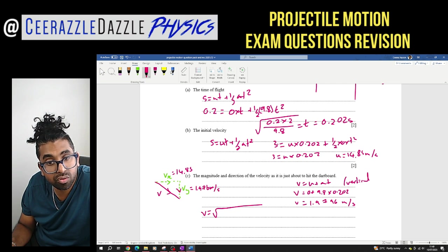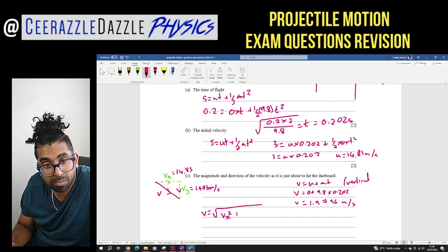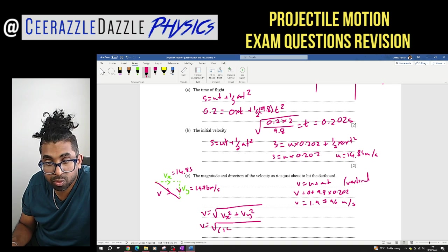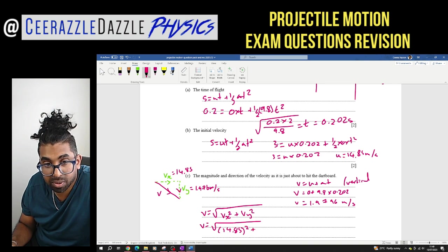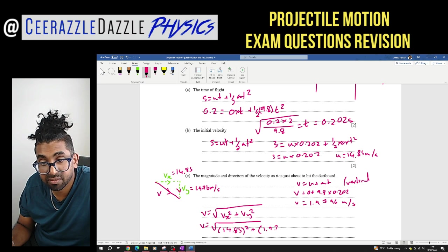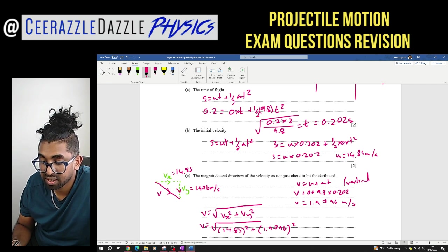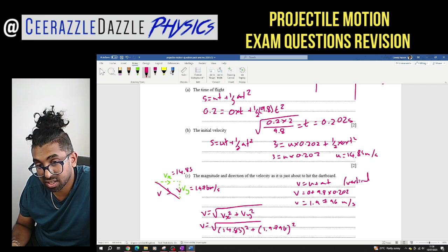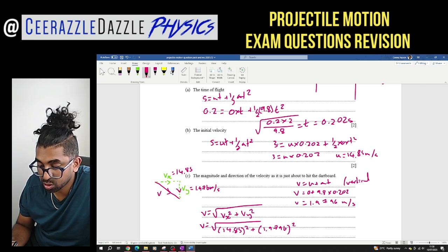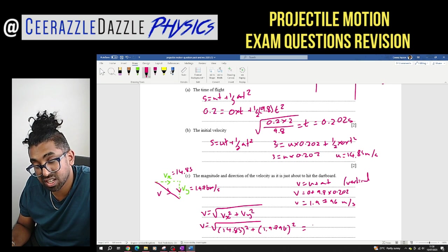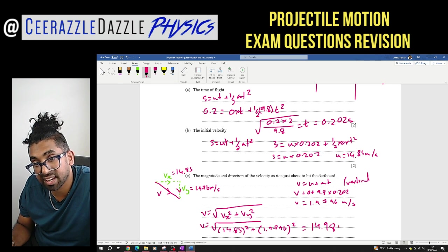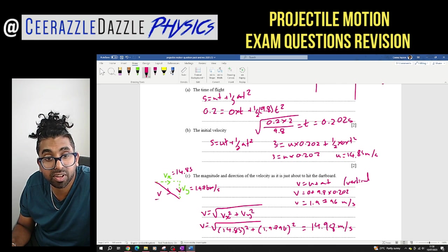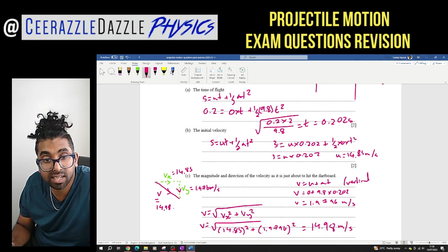V = √(VX² + VY²) = √(14.85² + 1.9796²). Calculating this gives a final velocity magnitude of 14.98 meters per second. So the magnitude of the velocity just before hitting the dart board is 14.98 meters per second.